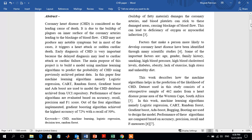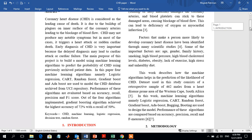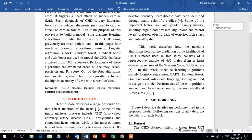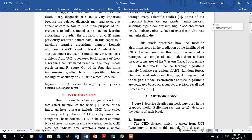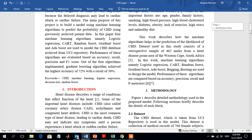The main purpose of this project is to build a model using machine learning algorithms to predict the probability of CHD using previously archived patient data. Four machine learning algorithms — namely logistic regression, CART, random forest, gradient boost, and AdaBoost — are used to predict CHD. The performance of these algorithms is evaluated based on accuracy, recall, precision, and F1 score. Out of the algorithms implemented, the gradient boosting algorithm achieved the highest accuracy of 72% with a threshold of 50%.